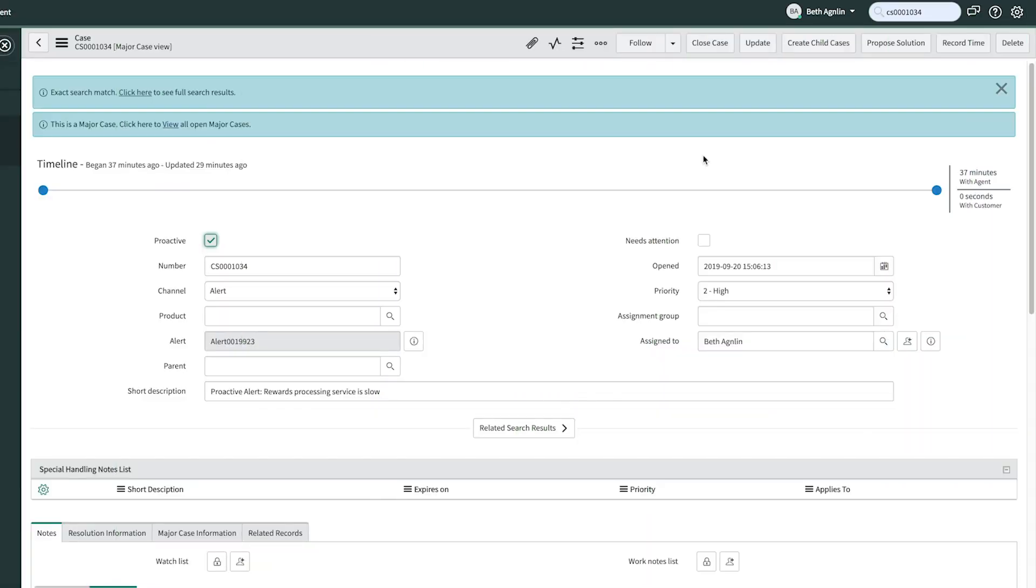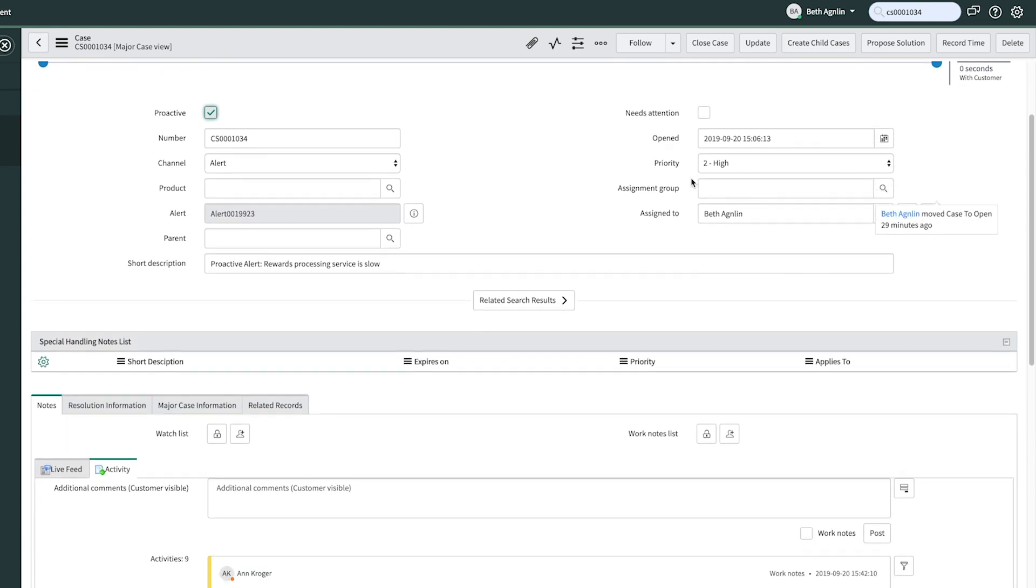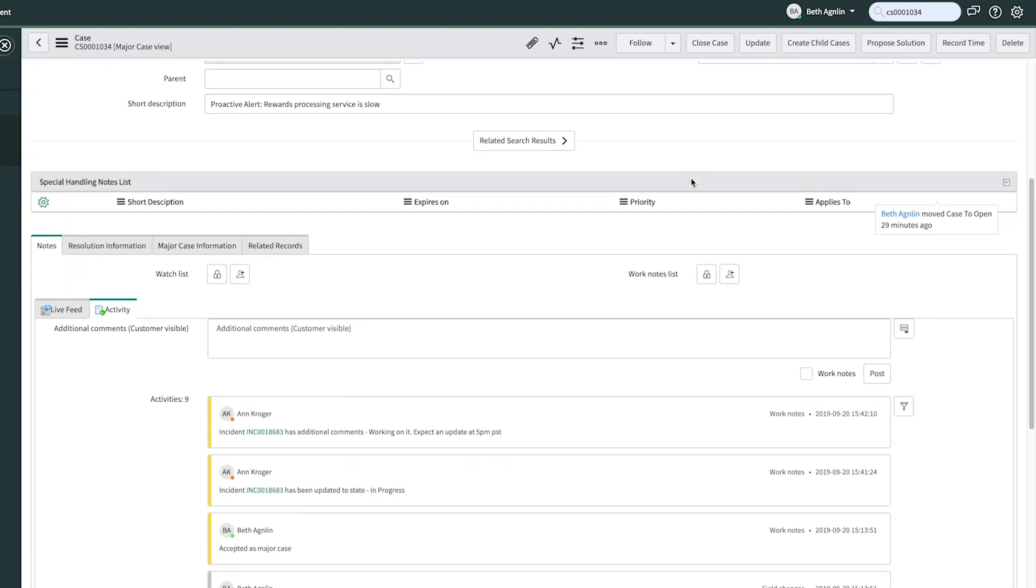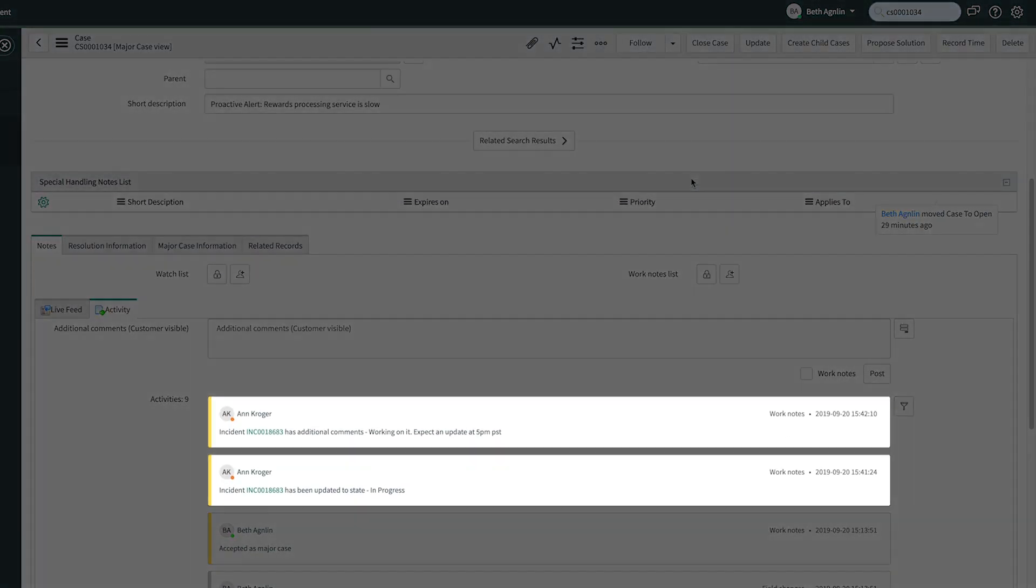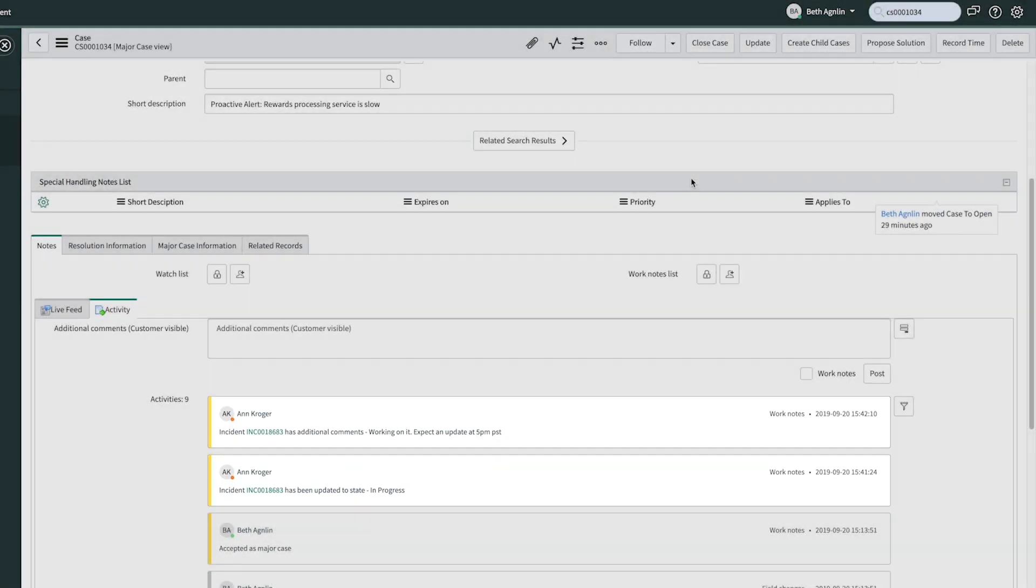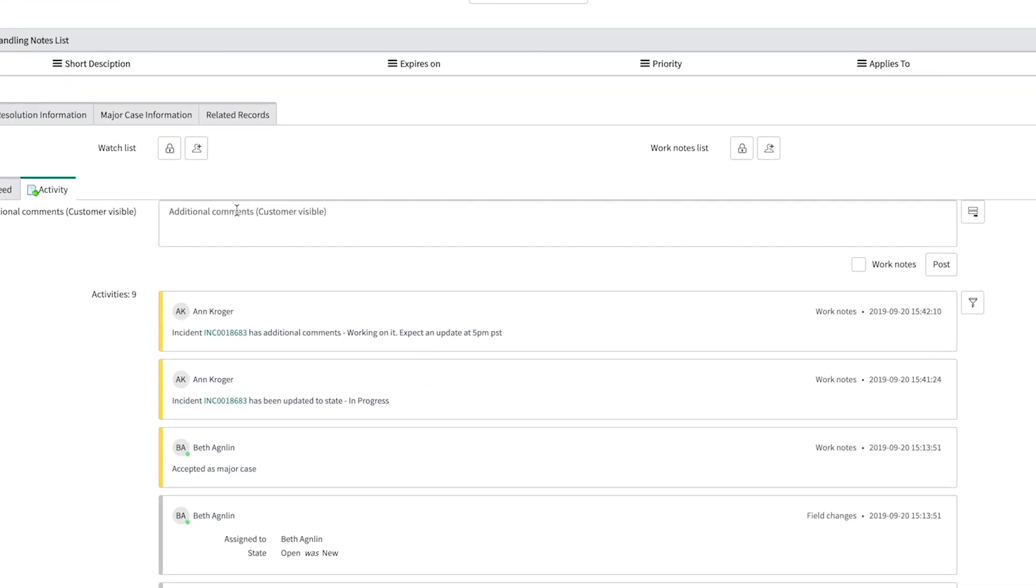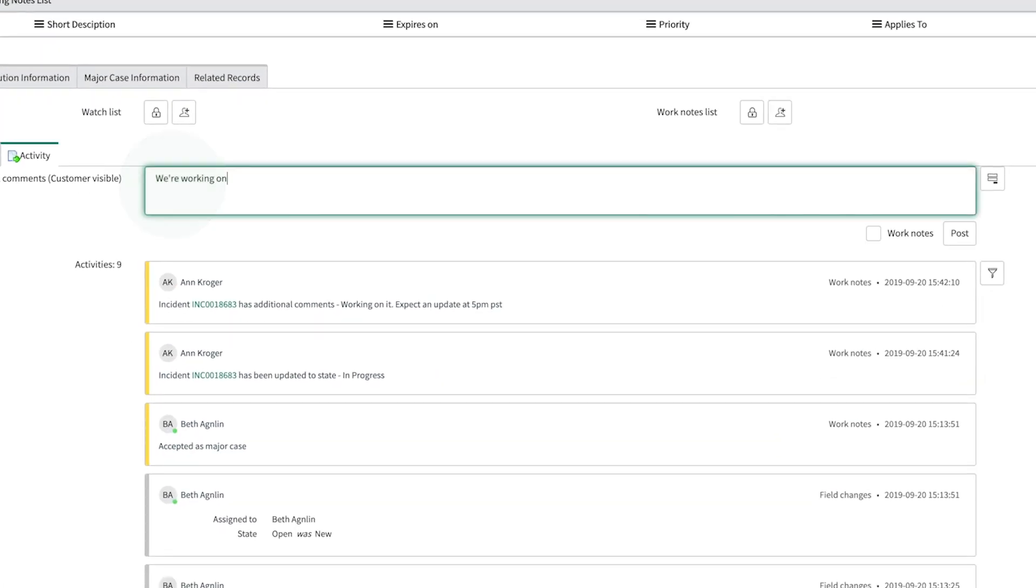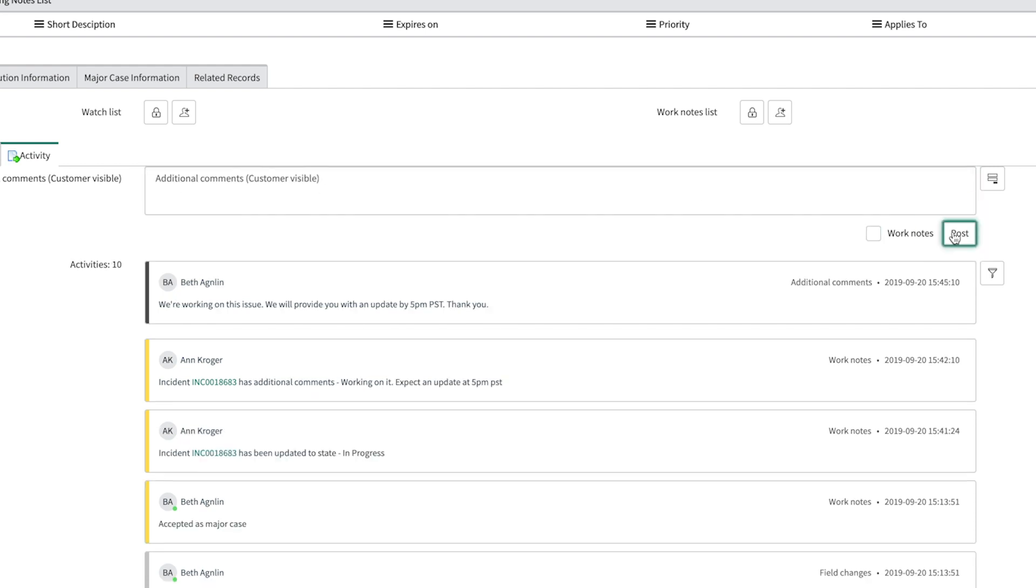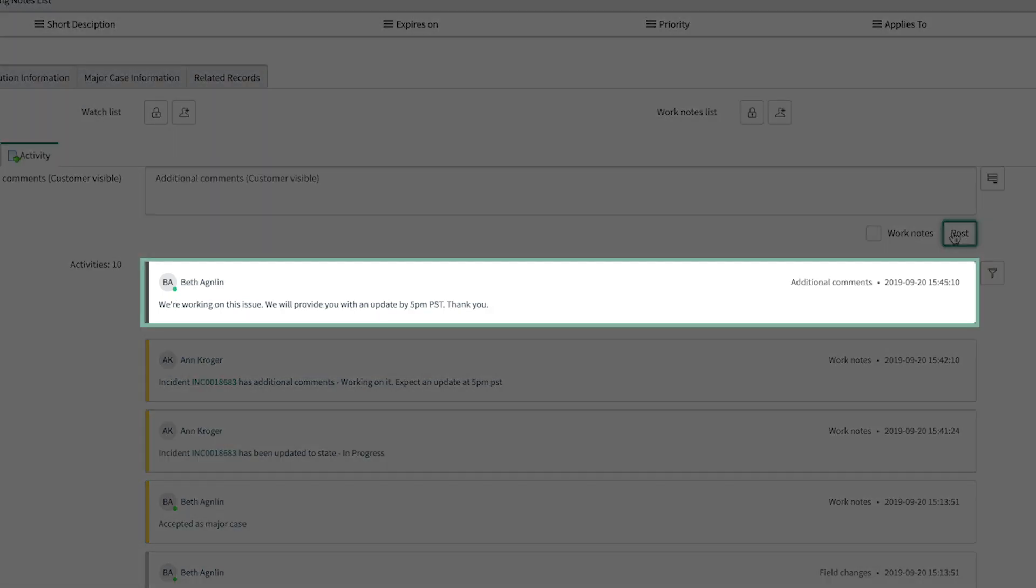Now Beth, the major case manager, and anyone associated with the issue, has visibility into the updates Ann has made, all within the single view of the major case. Now, with a single update to the major case, all necessary information will be visible to all affected customers in their related case.